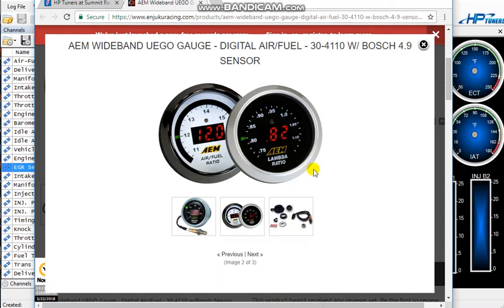So anyways, this gauge here has a 5 volt output that you can connect to HP Tuners. With the pro version, you would just connect it into the side of the unit and it would give out a 5 volt signal and the unit would tell you what your readings are.